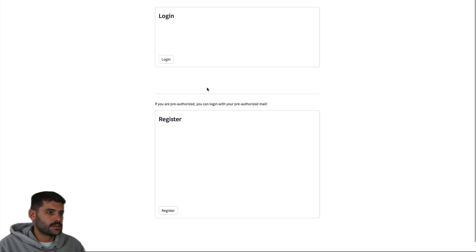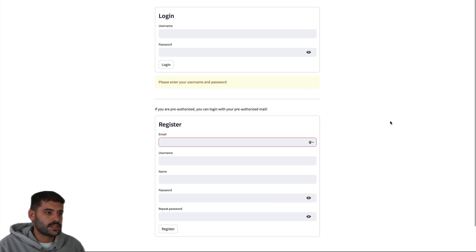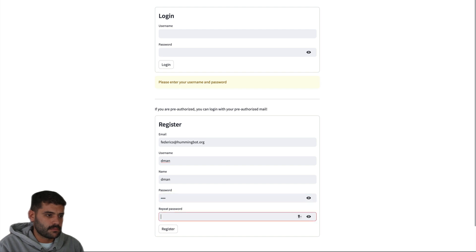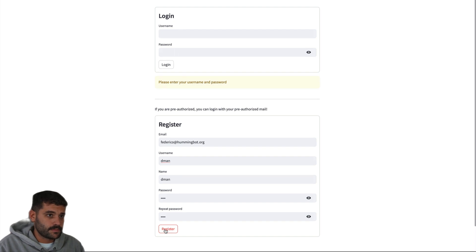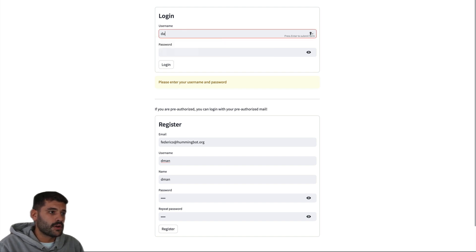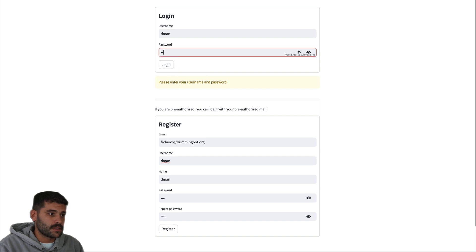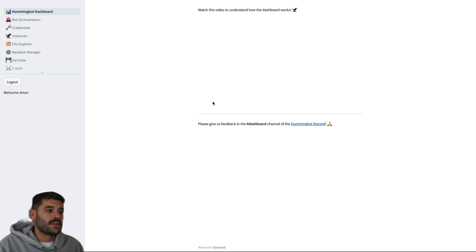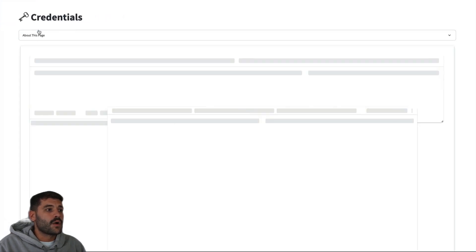Here you will see that I need to register my email federico@hummingbot.org with a username. Let's use 'demon' for everything and click register. Once we do this, we go to the login page without leaving, and log in for the first time with 'demon' and the password. That's when the password is actually saved for real.